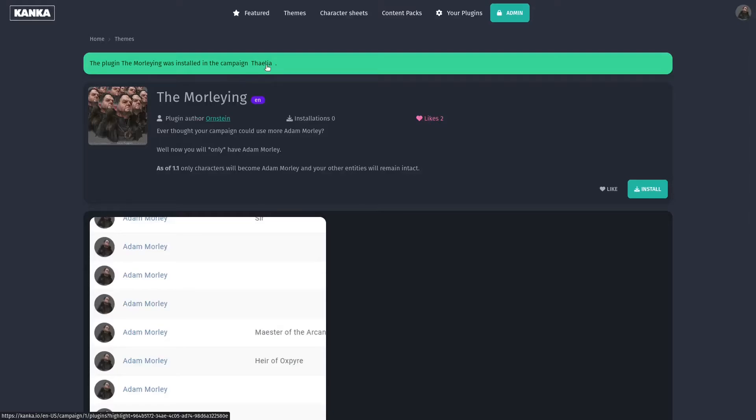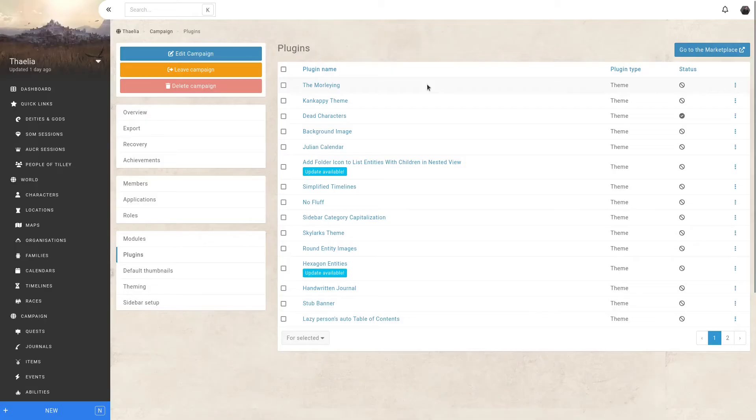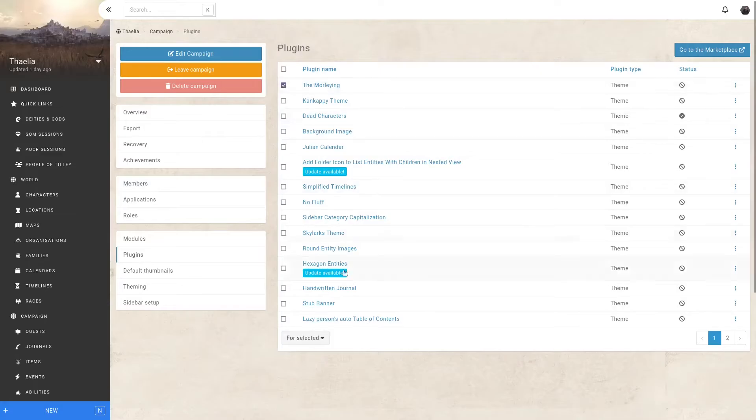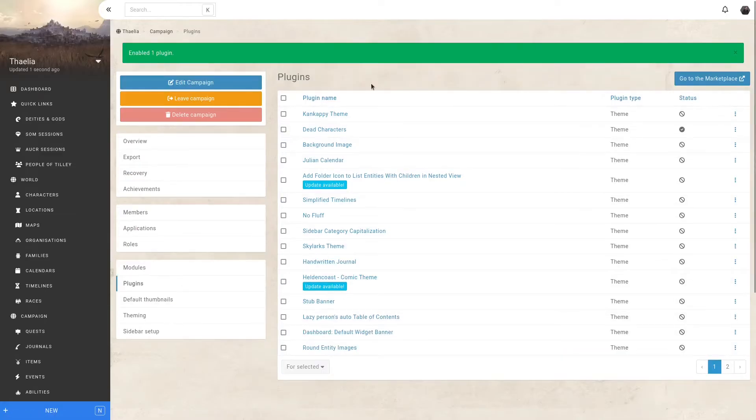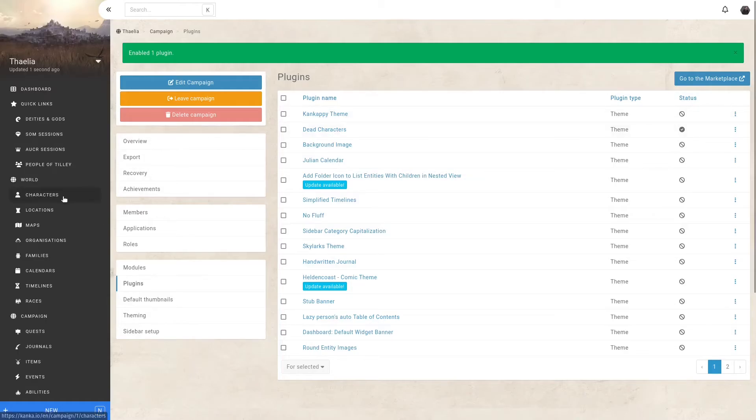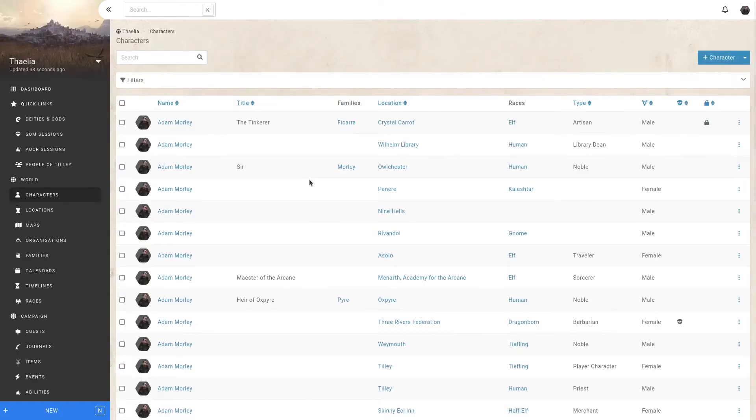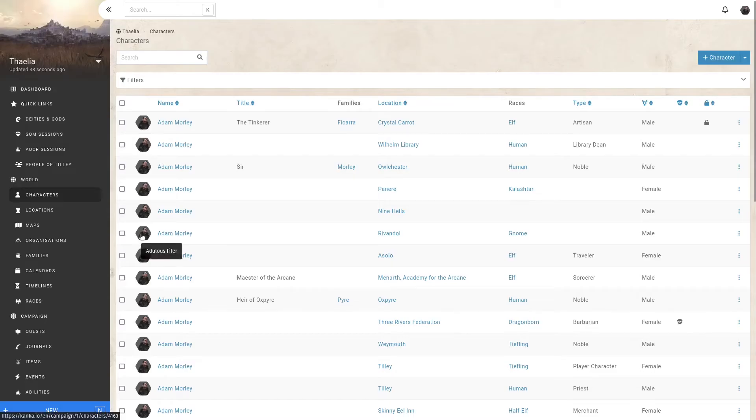I can click on the campaign name to go back to it. By default, themes aren't enabled when they're installed, in case you misclick. So let me select this theme and enable it. Now, let's go to my list of characters and hopefully we'll see the plugin being activated. Absolutely beautiful. Every one of my characters in my world now is called Adam Morley and has Adam Morley's picture. This is exactly what I wanted.